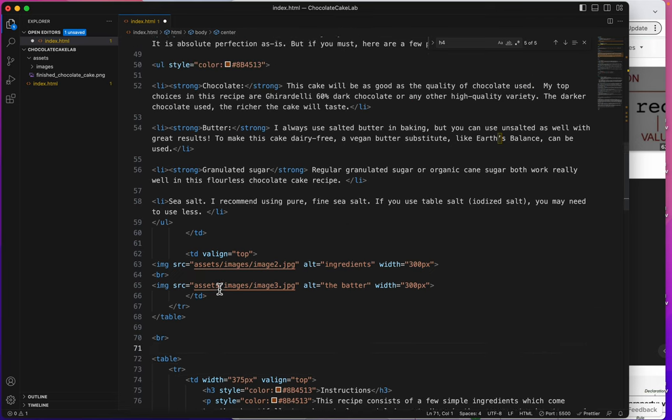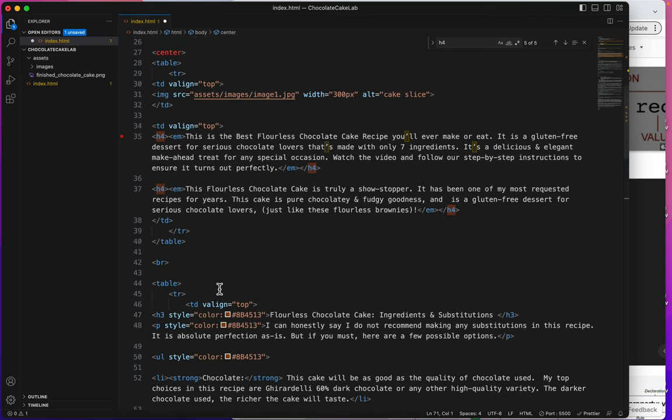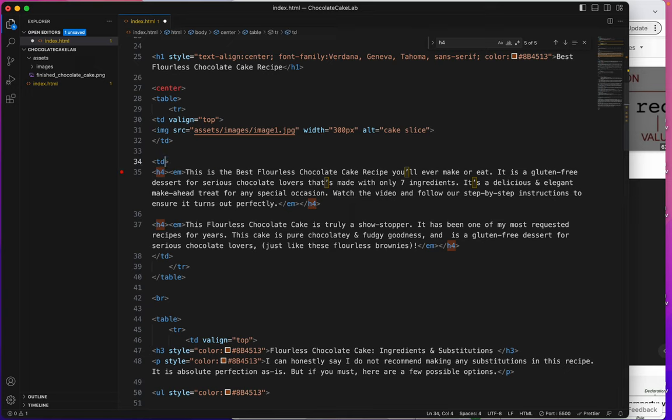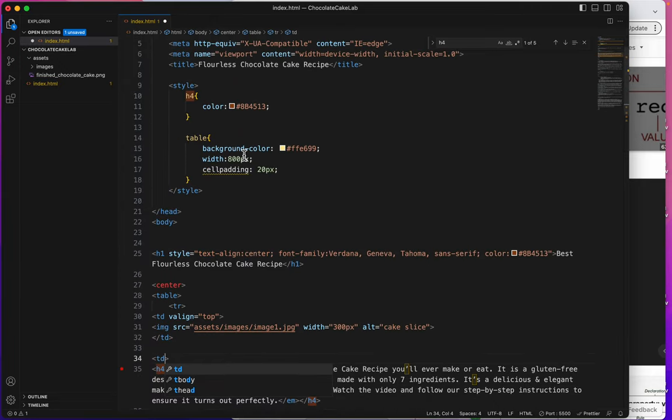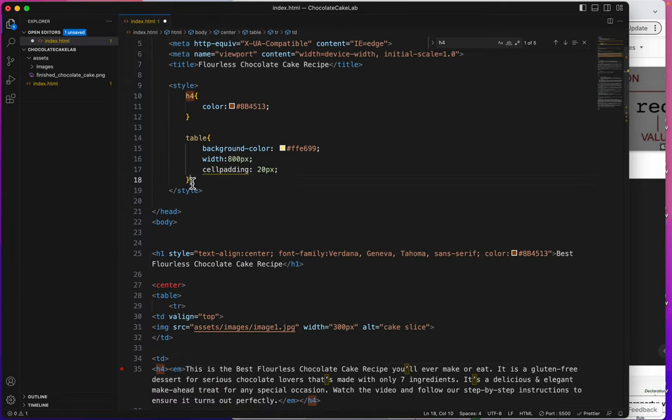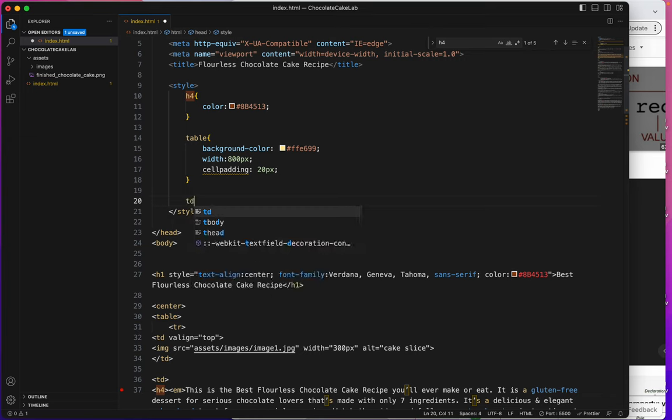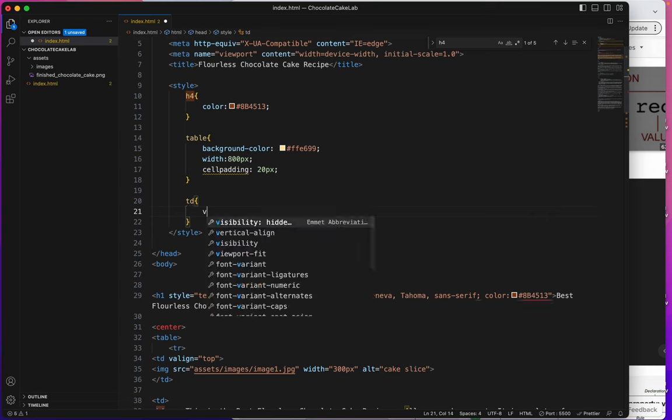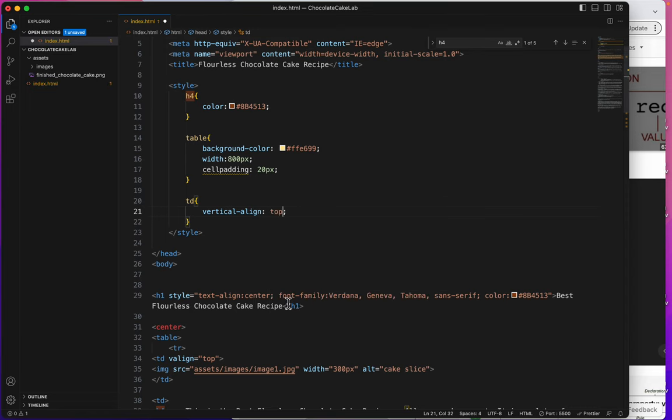Let's do some more styling. How about we make the TDs all have a vertical line of top. Another style rule. TD, curly bracket, enter. Vertical align. Top. Save.